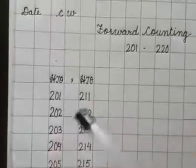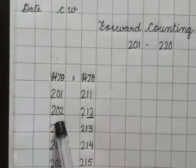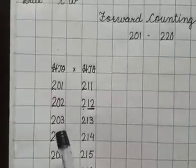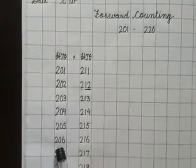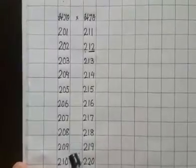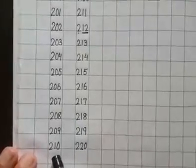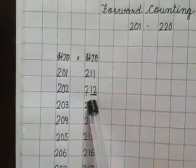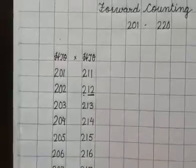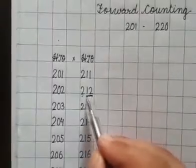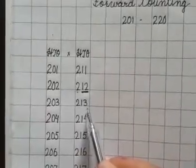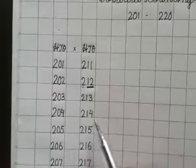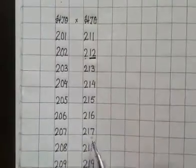Say along with me and say louder. Keep your finger on the digit. Say 201, 202, 203, 204, 205, 206, 207, 208, 209, 210, 211, 212. Not to say 12, see 200 and 12 is 212. Then 213, 214, 215, 216, 217.